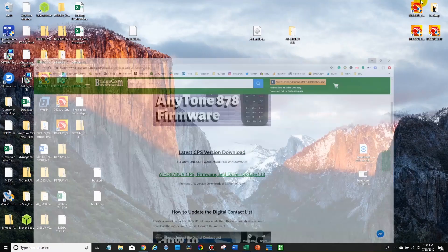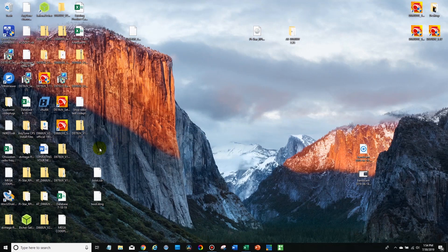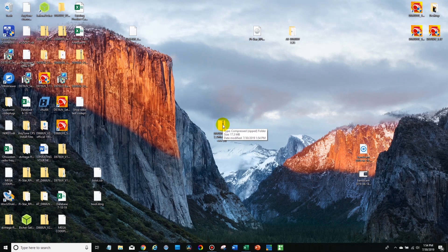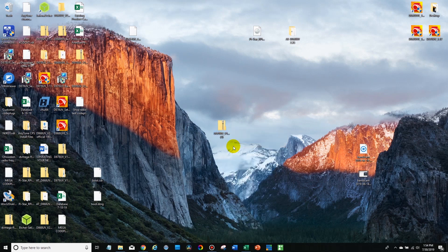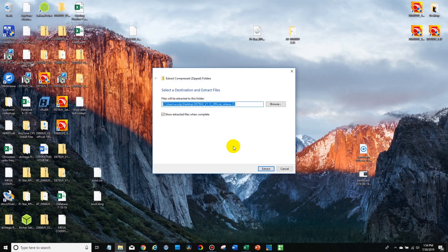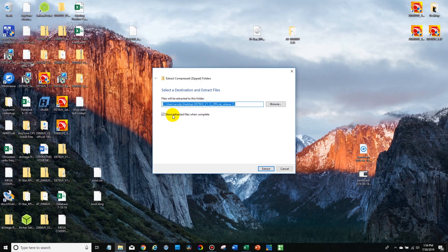Now this is going to be in a zip file so we can see it here. Now what you want to do with this is right click on it and then extract all. Show extracted files when complete, just say extract.